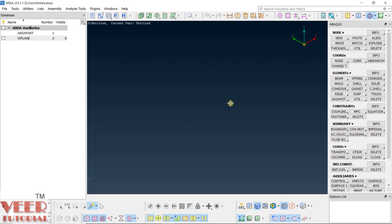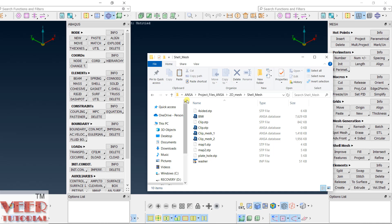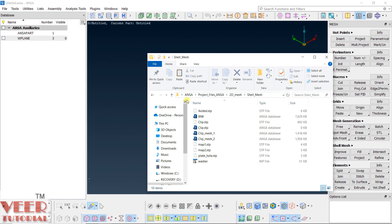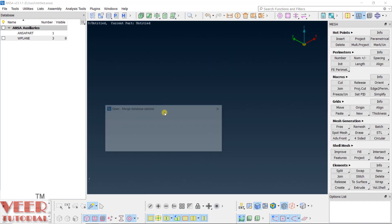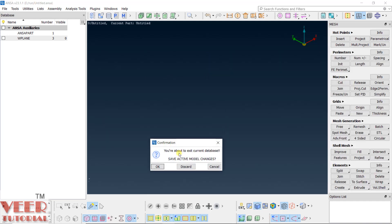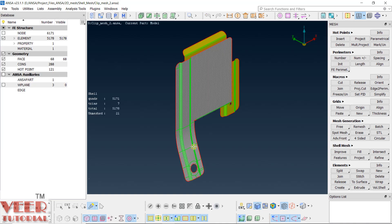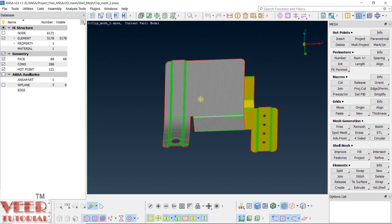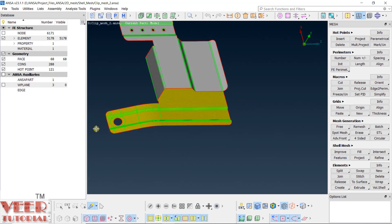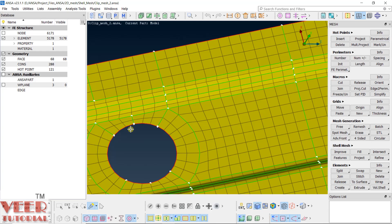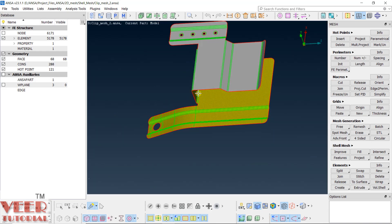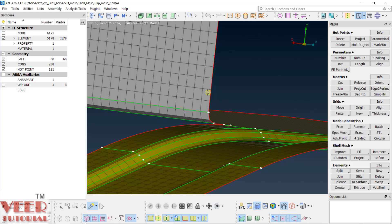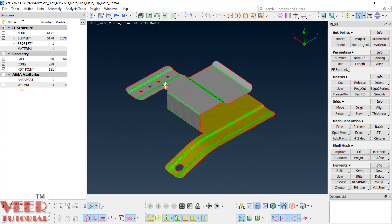In the previous lecture we were doing the meshing project, so we are going to continue. Go to your project folder, open up the file 'clip mesh', pick up this file and drag it, click on open and discard. Previously we have done the meshing of this part — the circular portion as well as the planar part.